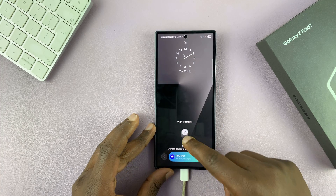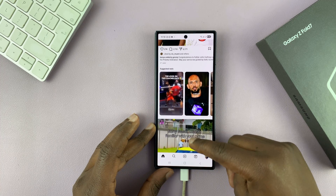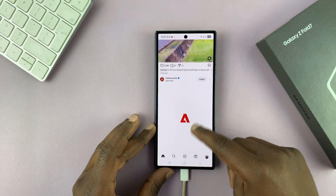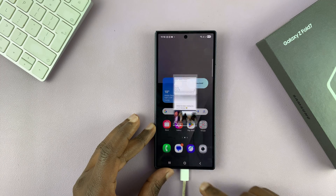And then when I swipe up, I can continue from where I left off on Instagram. It's really that simple.